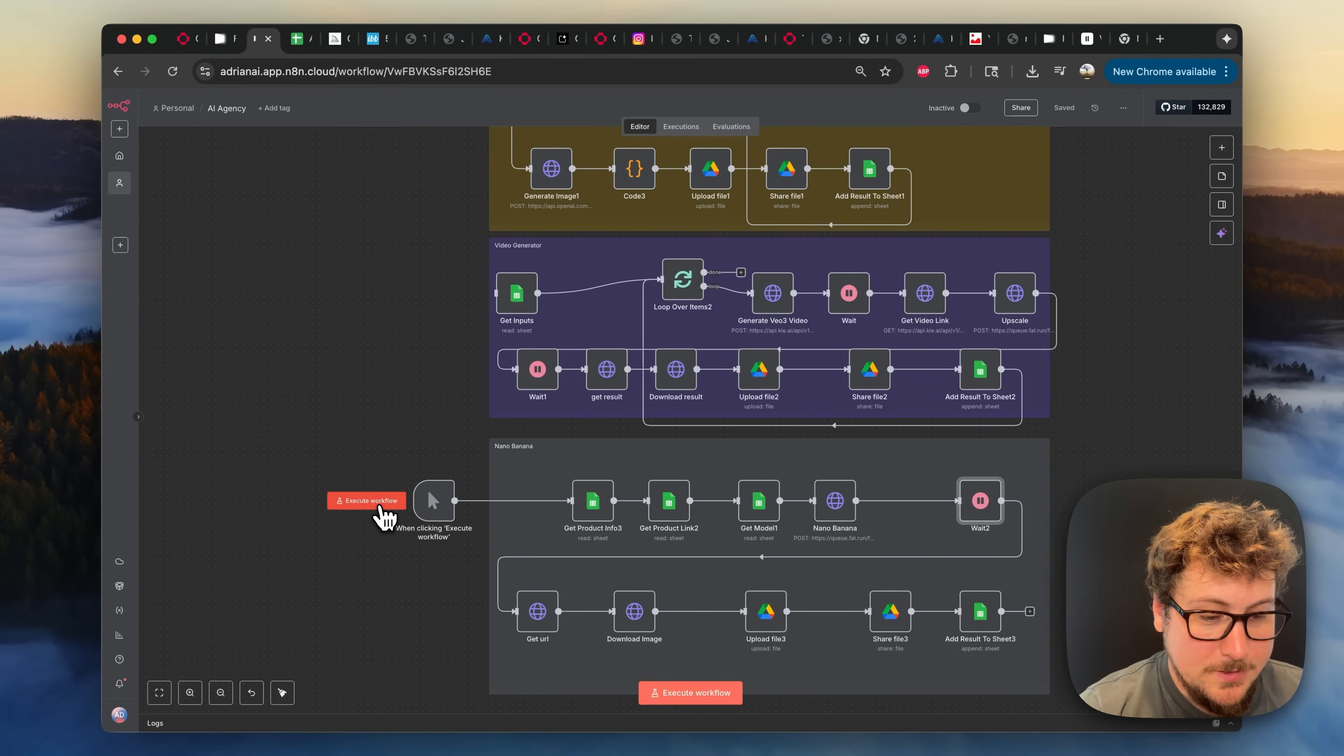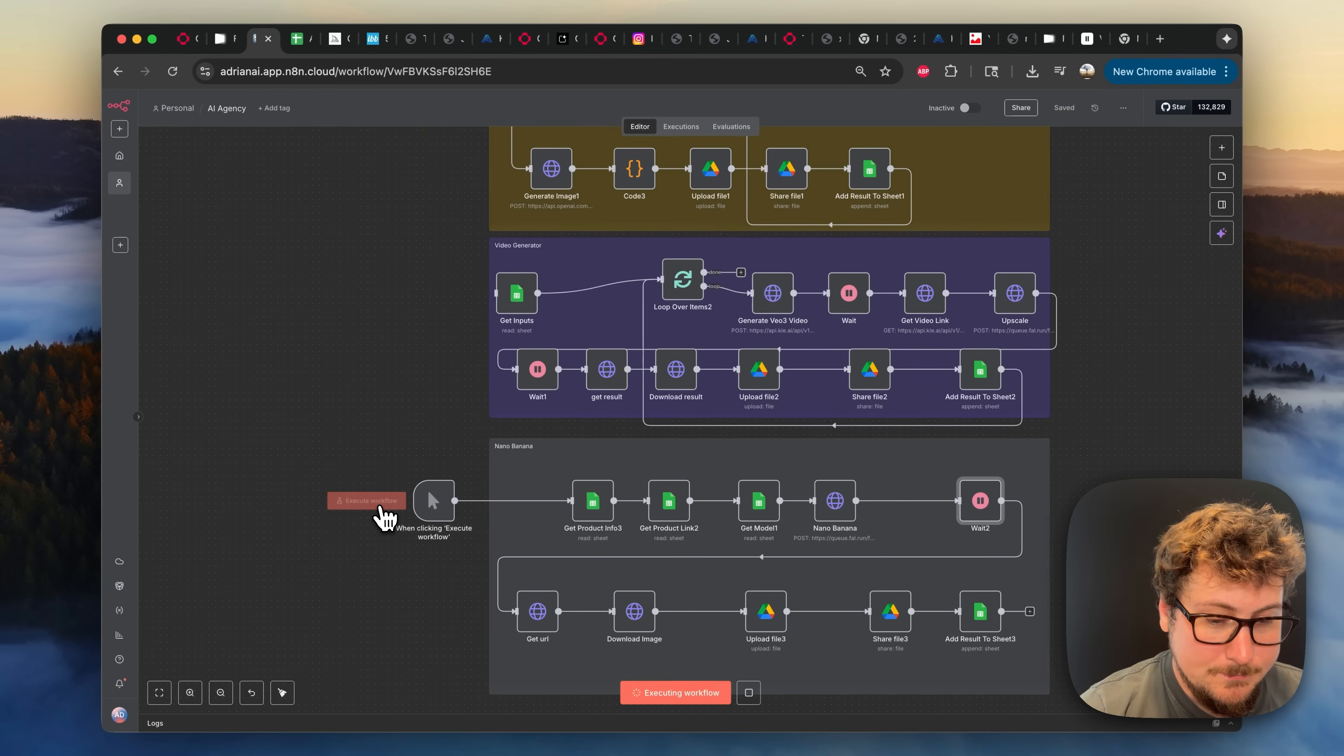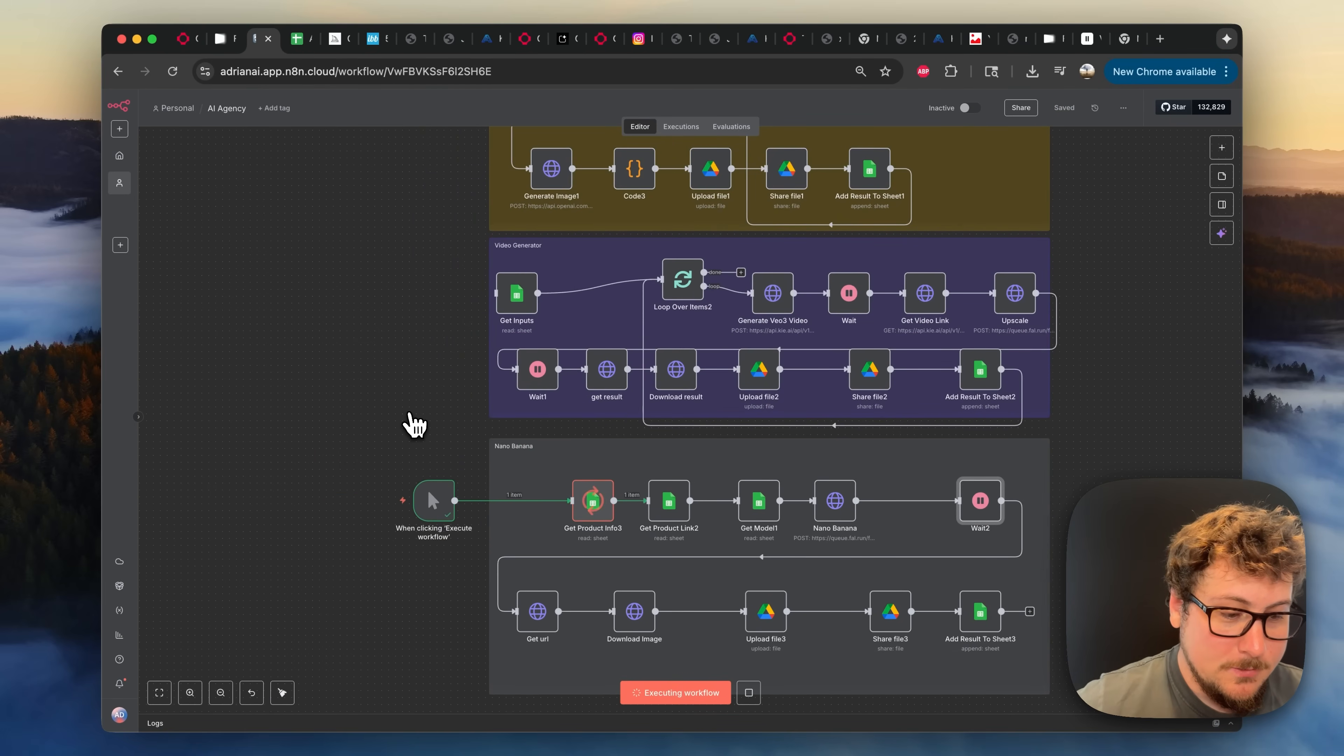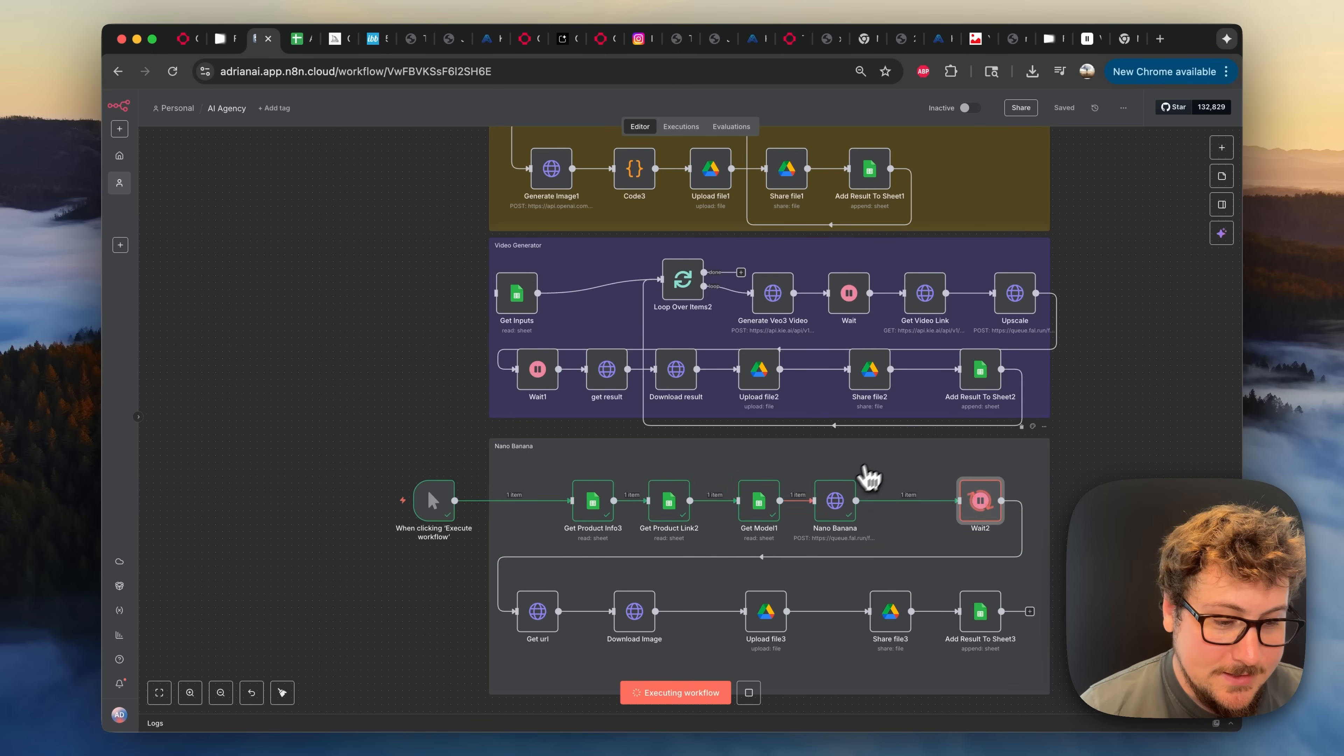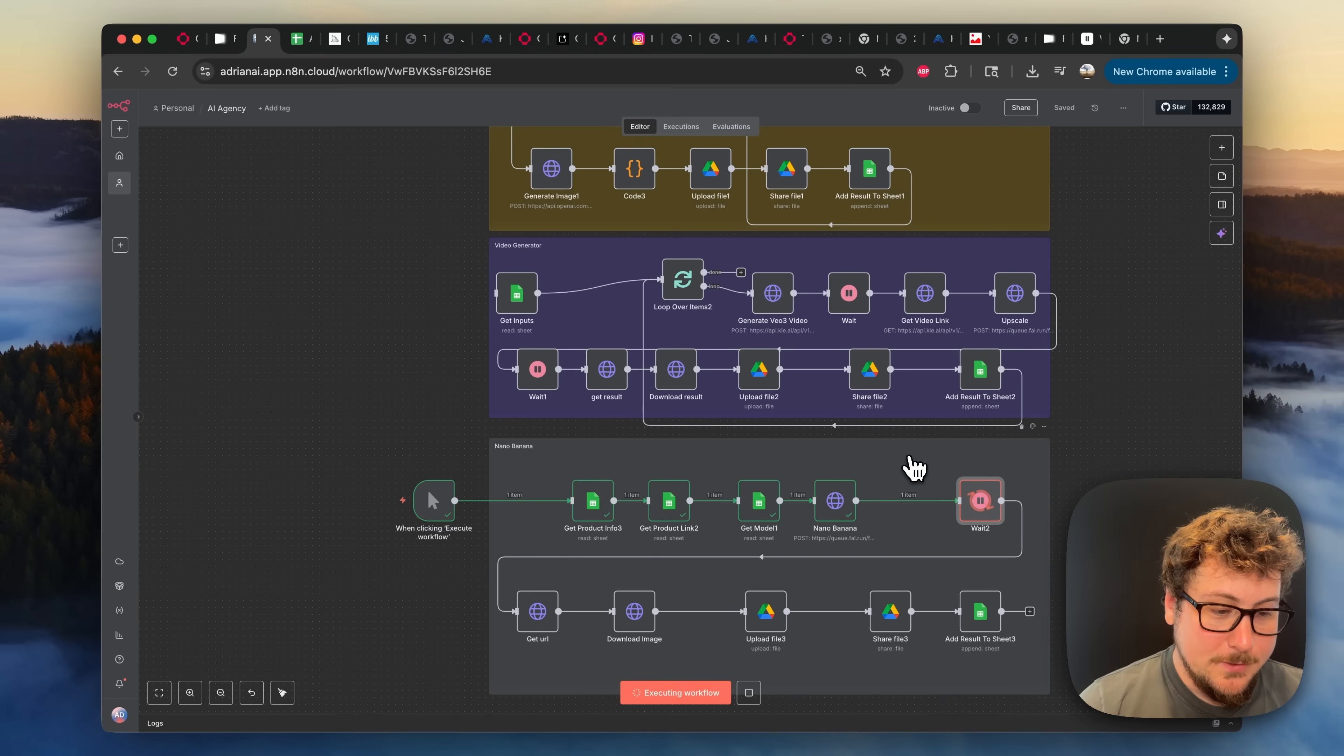Okay, I'm going to be trying one more time. There we go. Now we have the UI. You can see it's getting the product links. It's then sending the request to Nano Banana. And then we're going to wait 50 seconds.